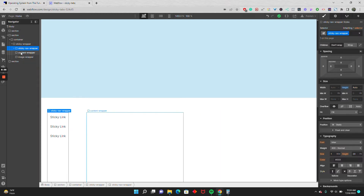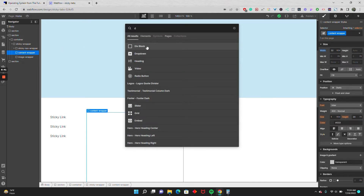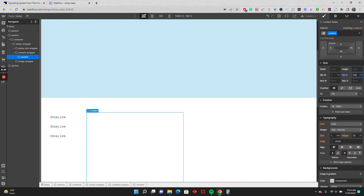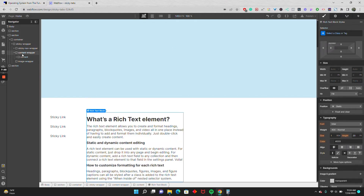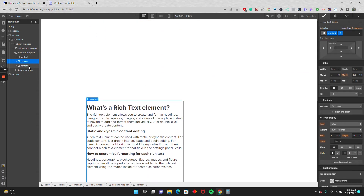Now I'll go to the content wrapper and drop in a div. Each div holding content is going to be 100vh, so I'll set a minimum height of 100vh and drop in some rich text. I'll duplicate the content div two times so we have three total, and give each a combo class of 1, 2, and 3.